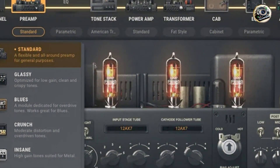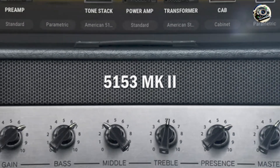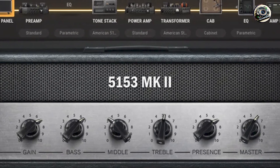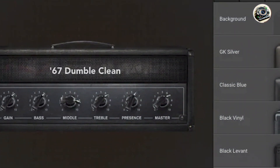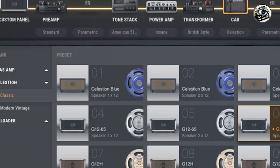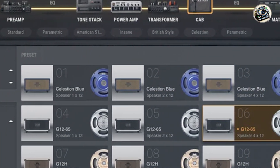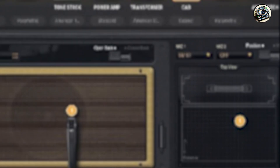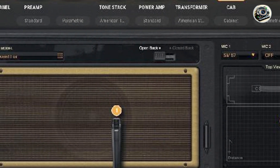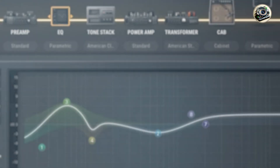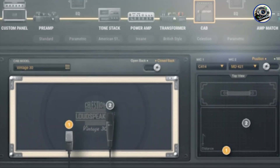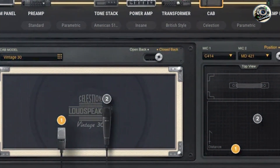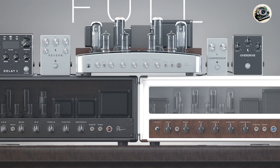Built with performance in mind, Bias Amp 2 features optimized coding and efficient resource management to minimize CPU load and maximize system stability. Its compatibility with macOS and Windows platforms ensures long-term usability and support for evolving music production technologies. The plugin's robust architecture and regular software updates deliver ongoing performance enhancements, maintaining reliable operation across different DAWs and computer setups. Positive Grid's dedication to quality assurance ensures that Bias Amp 2 remains a reliable tool for guitarists seeking unparalleled tone customization and realistic amp simulations.